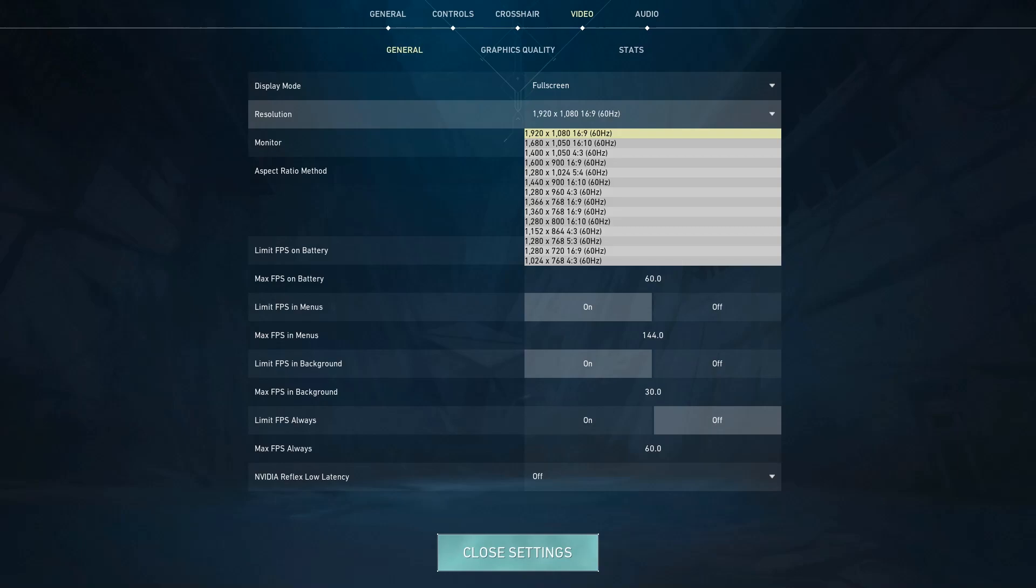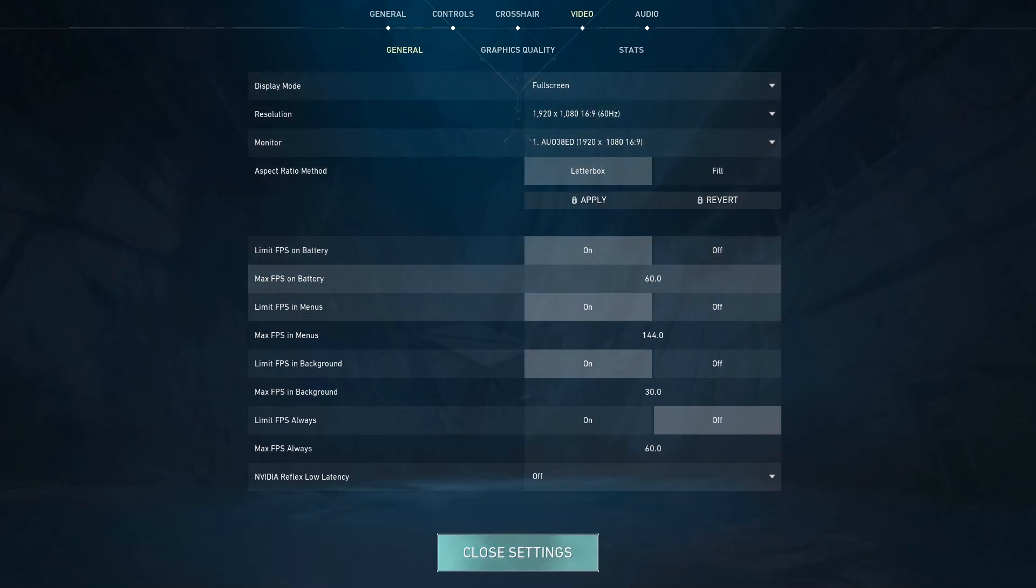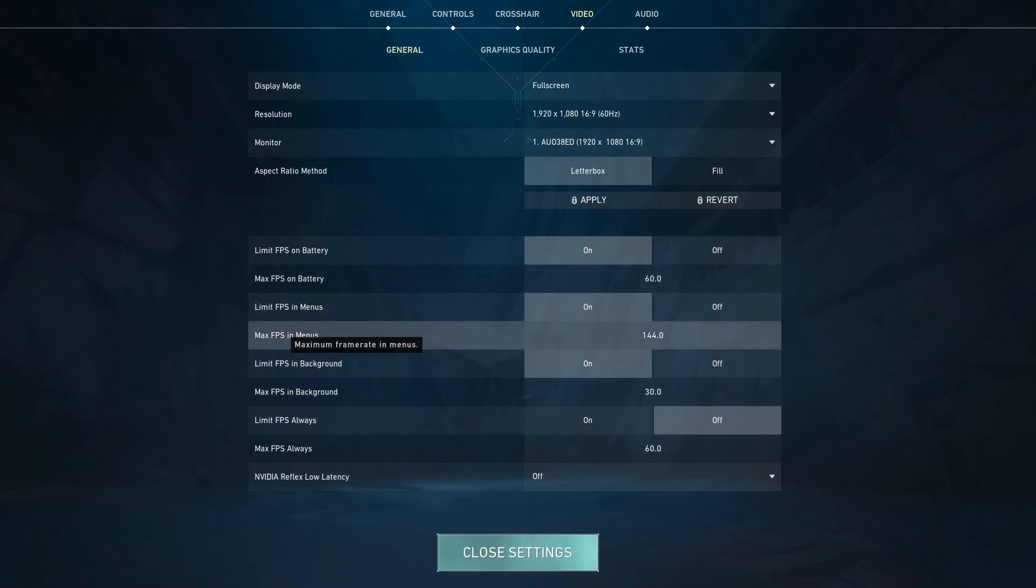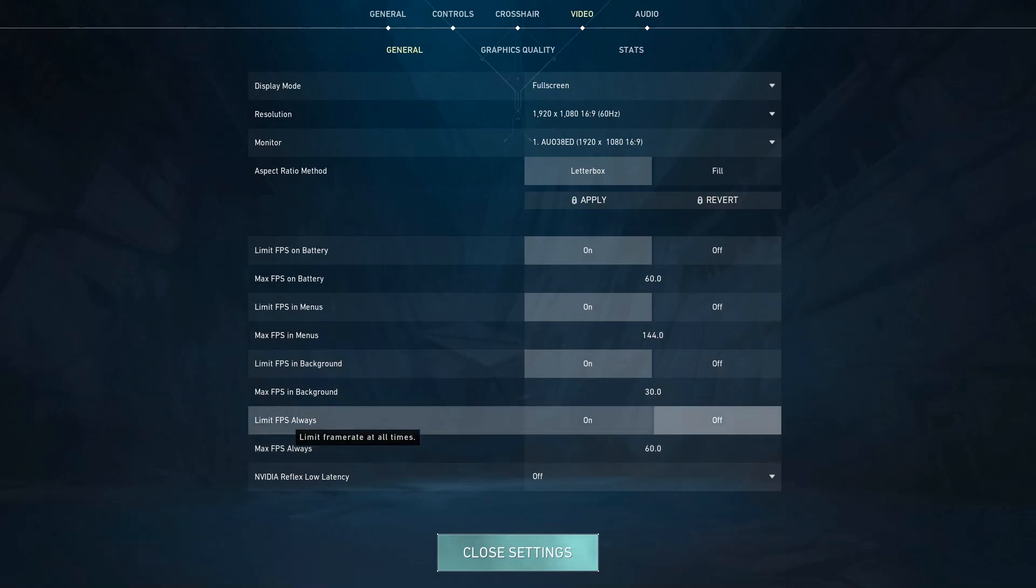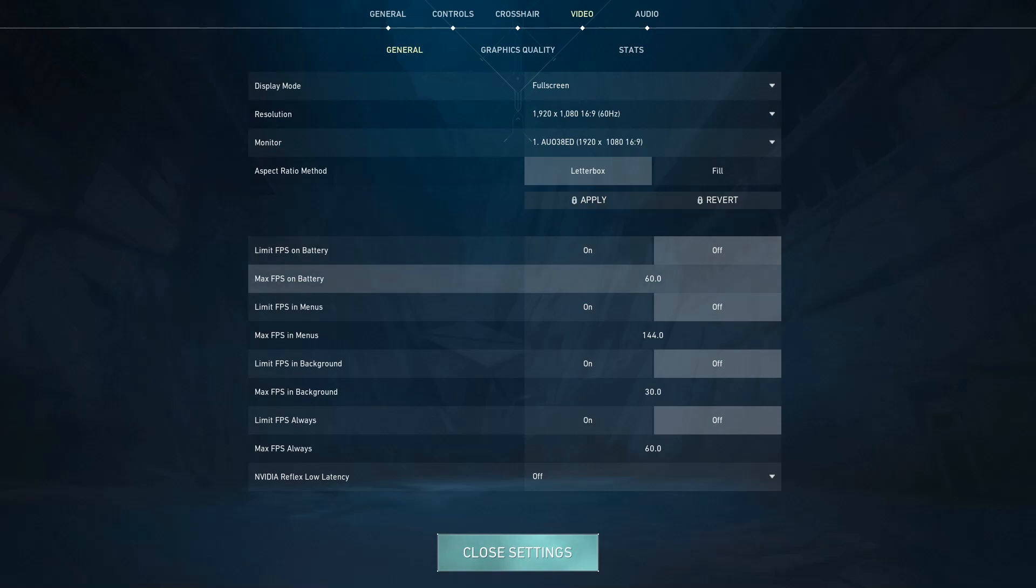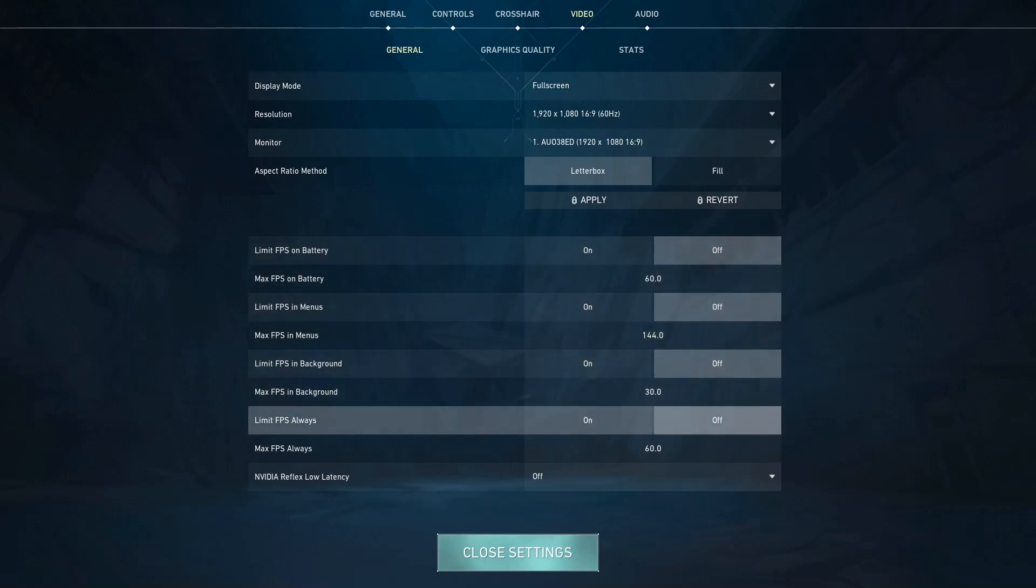Oh guys, and something I almost forgot. In General tab, in Video Settings General tab, make sure that the limit options, Limit FPS in Menu, Max FPS in Menu, or Limit FPS Always, make sure that all of them are off. Just turn all of them off because if they are on they will limit your FPS to whatever the number in here is and that will cause problems.